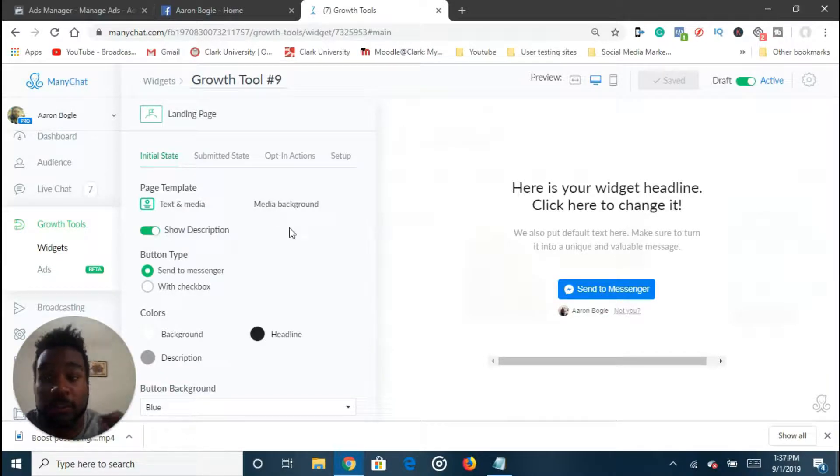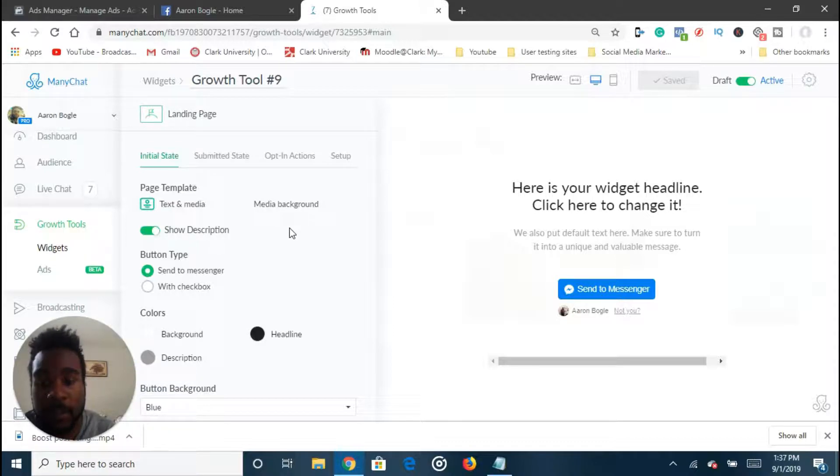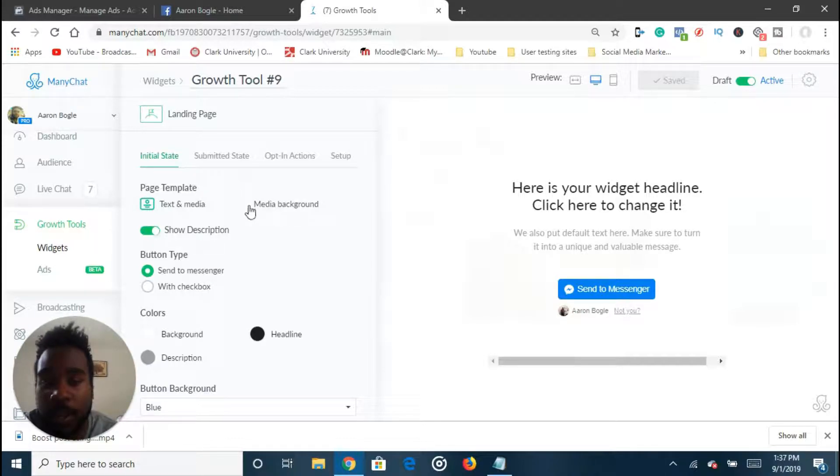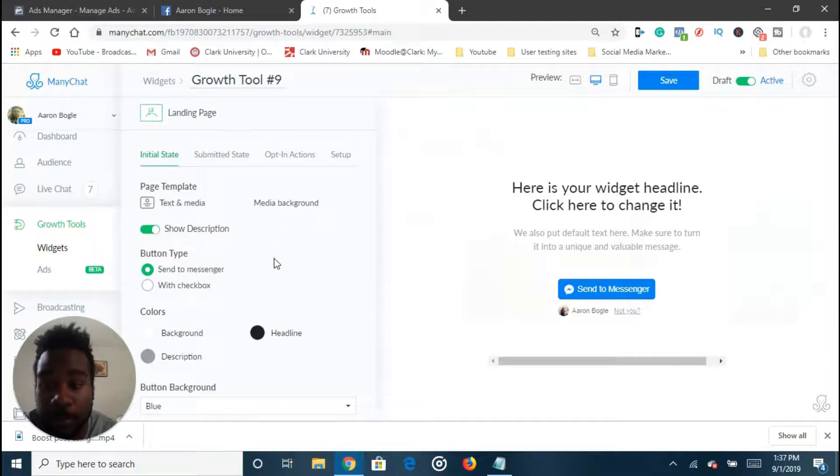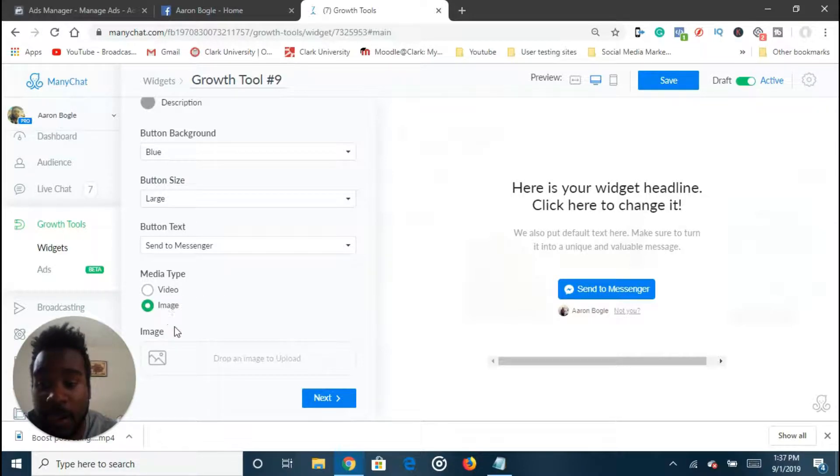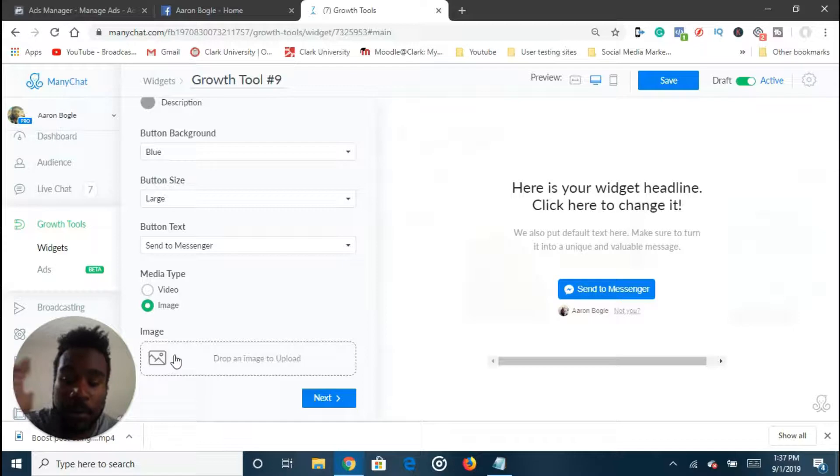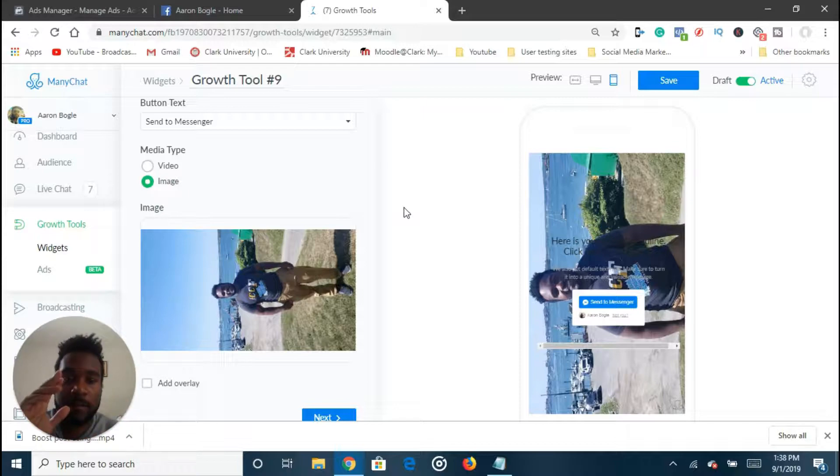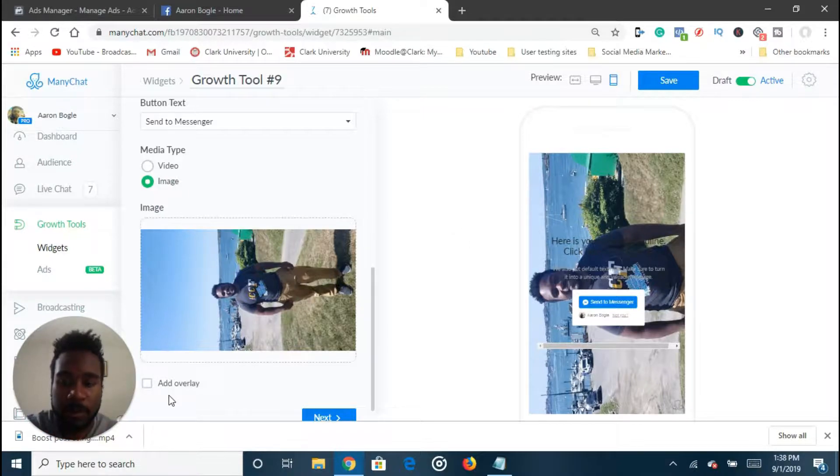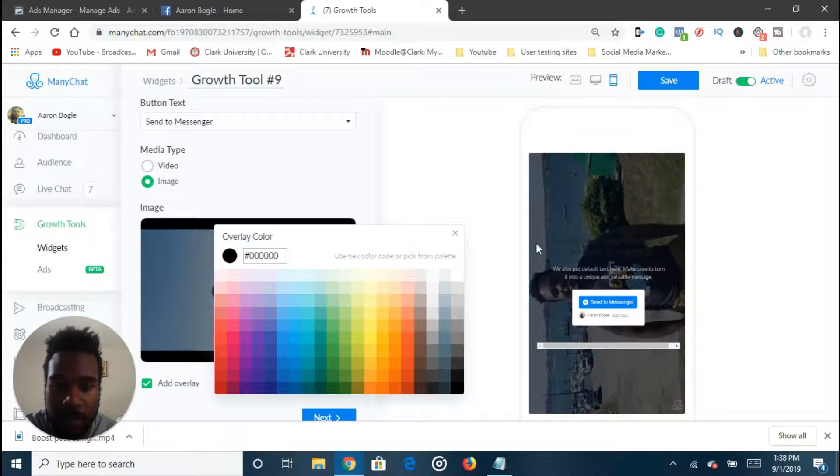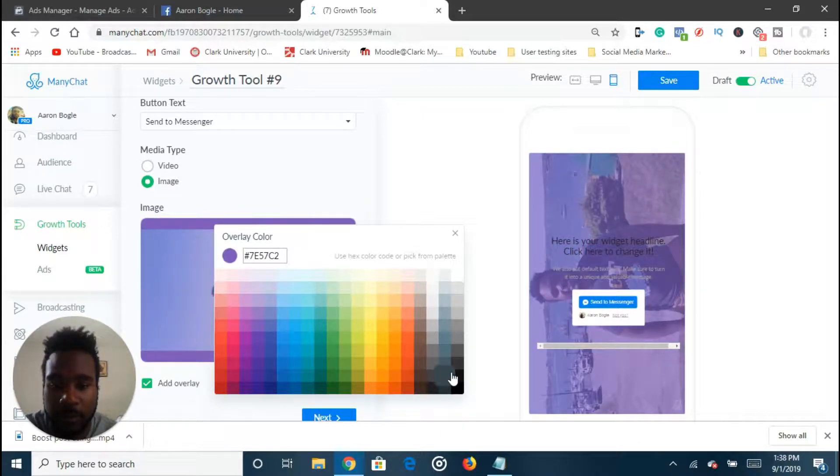You click on the ManyChat landing page feature and this is where you get to build your ManyChat landing page. The first step here is called the initial state. This is what people are going to see once they click on your link. I'm going to actually build this ManyChat landing page from the ground up and use it for myself so I can get more messenger subscribers for my business. There are two different page templates - you can use text and media and media and background. I like to use media background for this reason - you can have a video playing in the background or an image. I'm just going to put an image right now in the background.